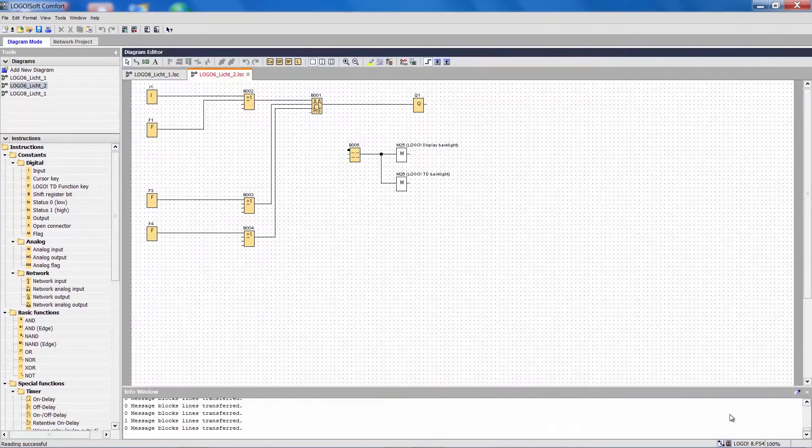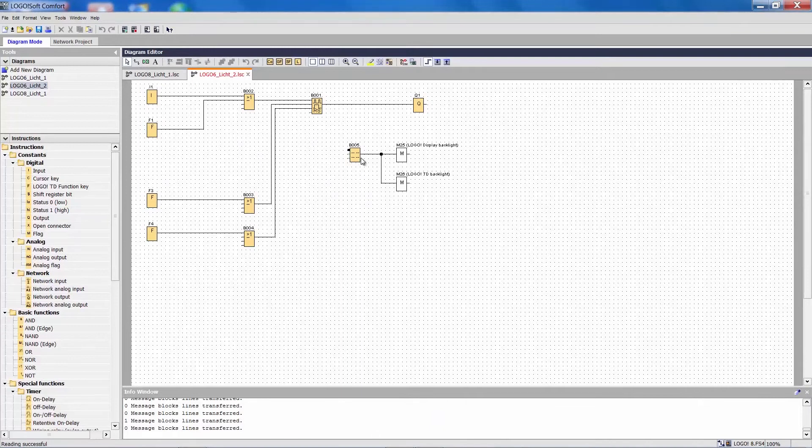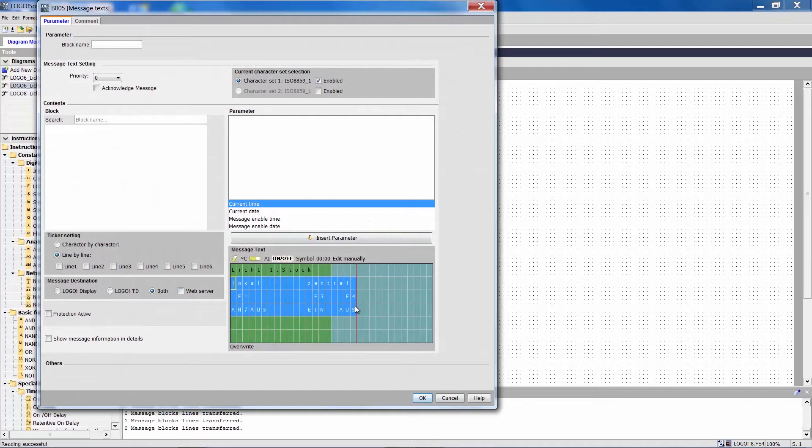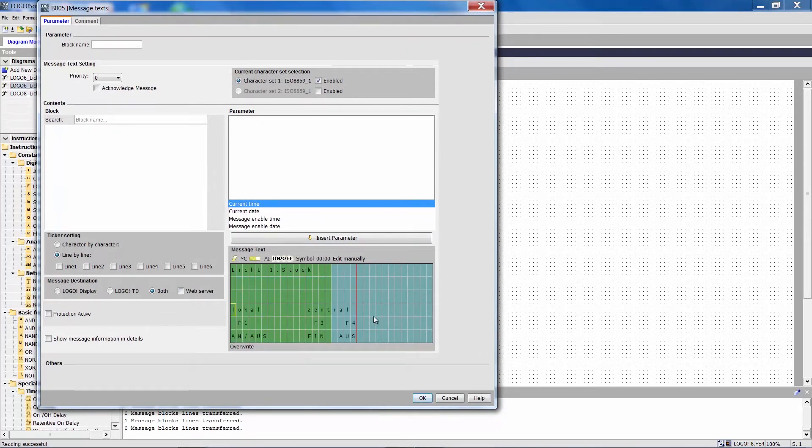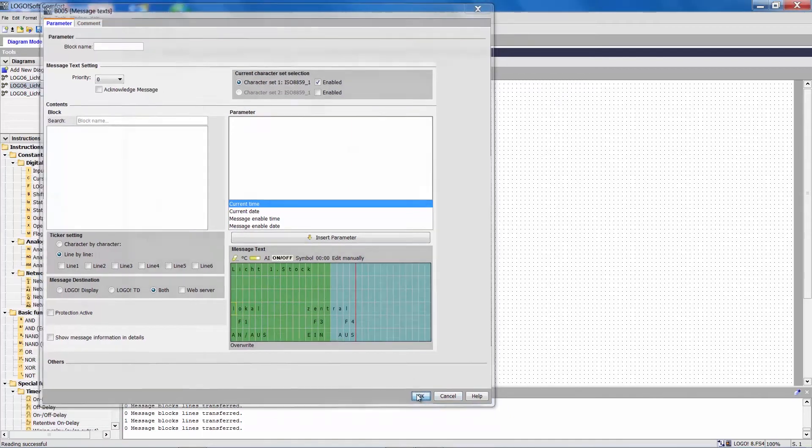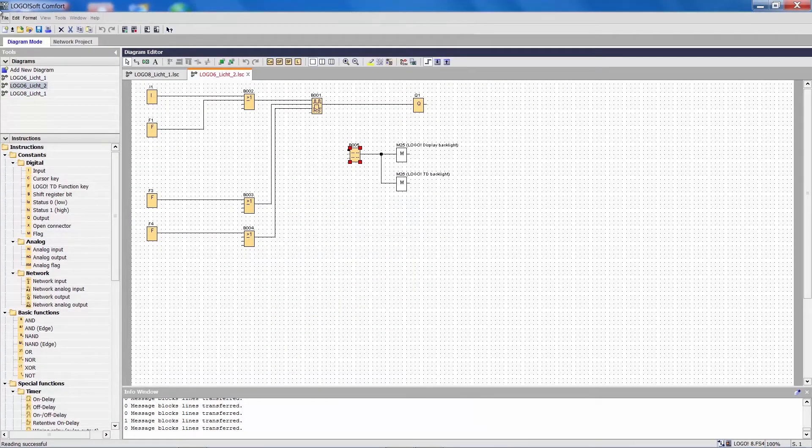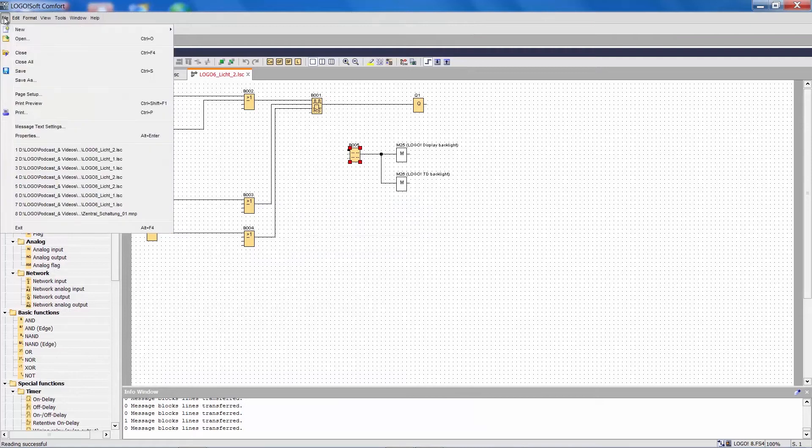Here too we can change the text display. We will also save this as a Logo 8 project.